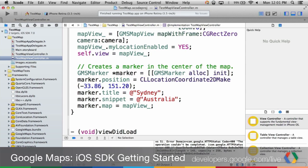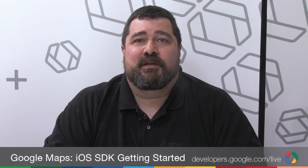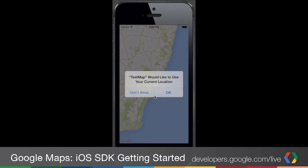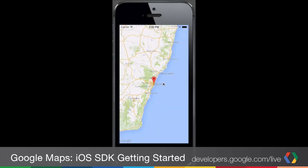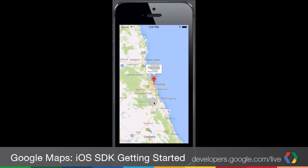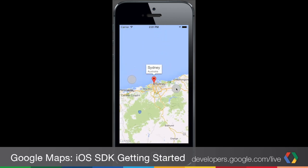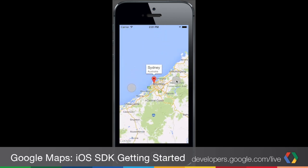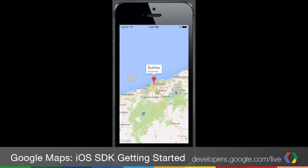Give it a try — run the simulator. The first time it runs, it'll ask if the application can use your location. Then you should see a map centered in Sydney, Australia, with a marker on it that, when you click on it, creates an info window with Sydney and Australia in it.